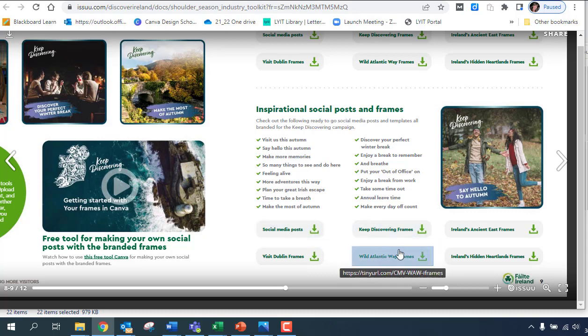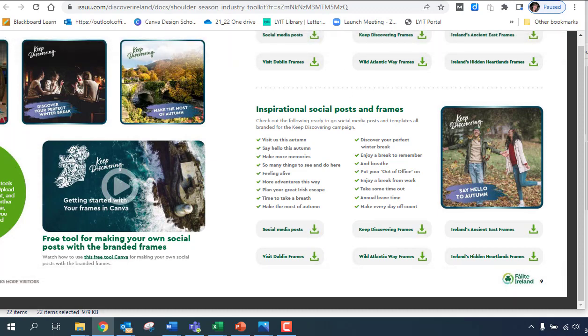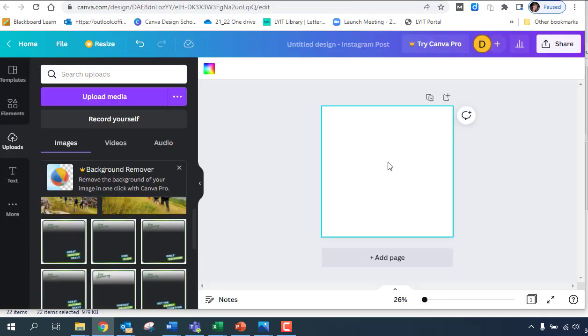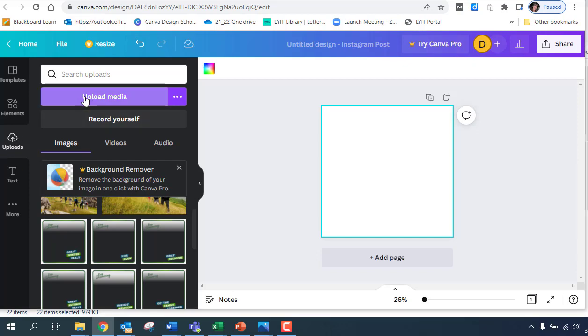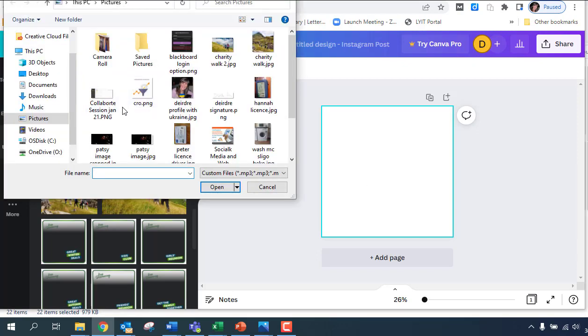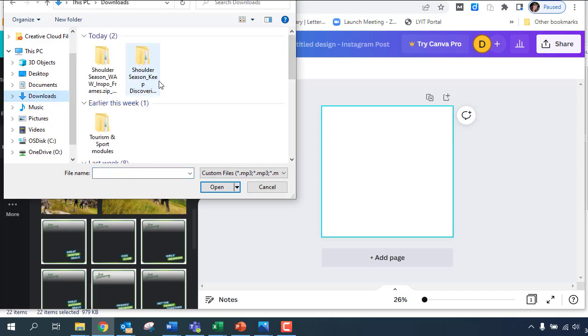That's where you get the frames, that's where they're located. Then you go into Canva and I've just created an Instagram post in here. In uploads, you click on upload media and then you select wherever it is that your frames are.